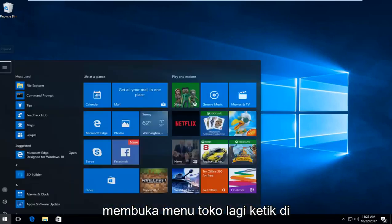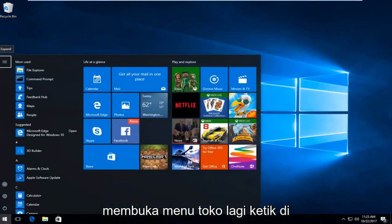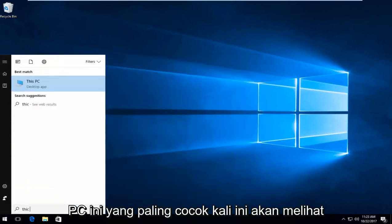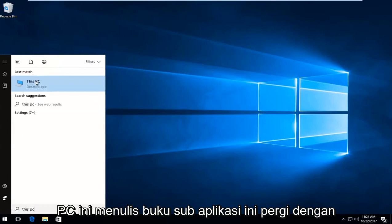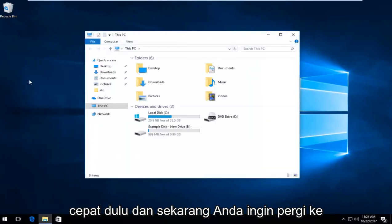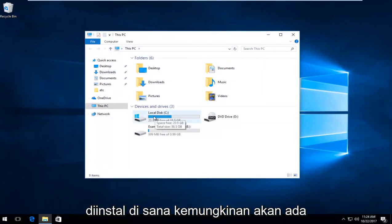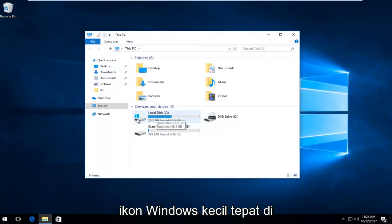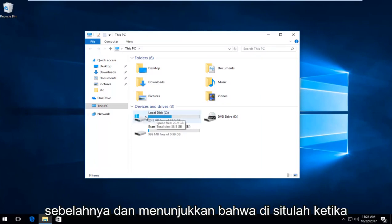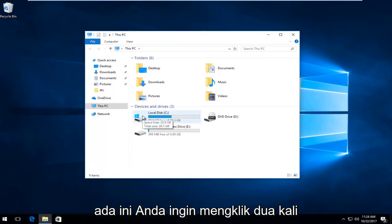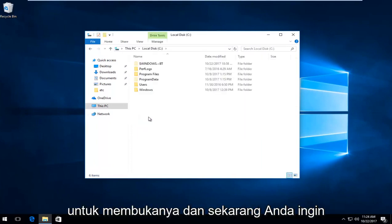Once you've done that, open up the Start menu again and type in This PC. The best match should say This PC right above Desktop App — left click on that. Now go underneath your local disk where Windows is installed. There will likely be a little Windows icon immediately next to it indicating that's where Windows is. Double click on it to open it up.